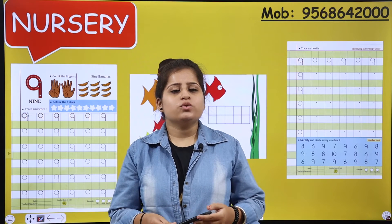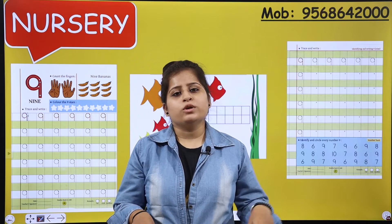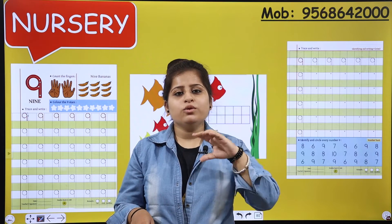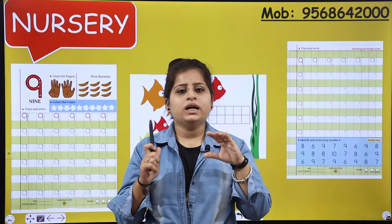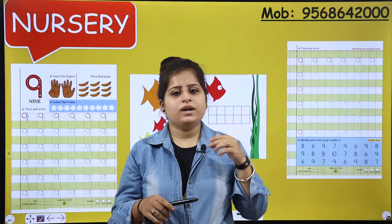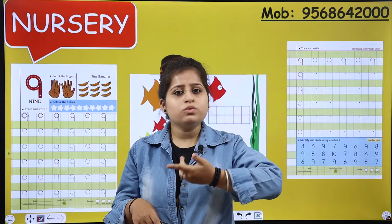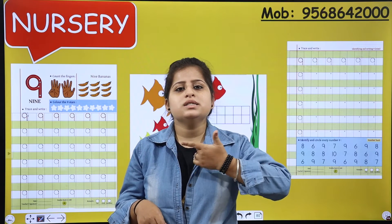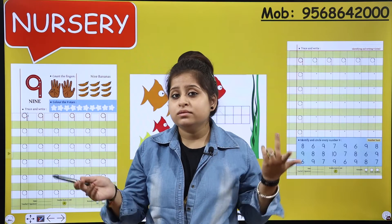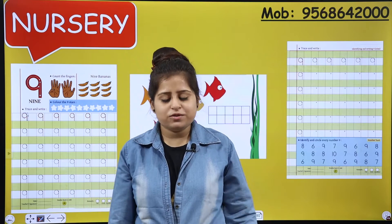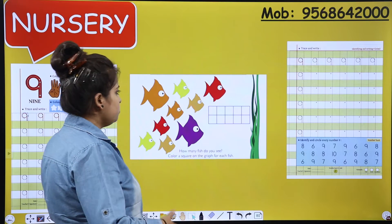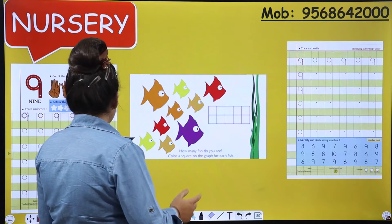So today we are going to learn a new number, or I can say we are going to add a new number in a counting series. We are done till 8 and we are going to add the new number. Which number comes after 8? Let's count.